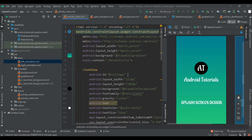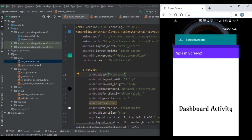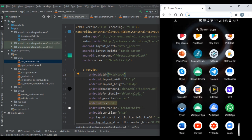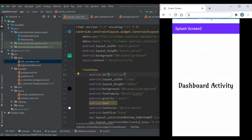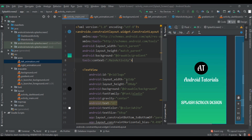Welcome back to another Android tutorial on splash screen in Android Studio with animation. In this video, let me show you what we are going to build. We are going to design this splash screen with animation, so let's get started with today's video.